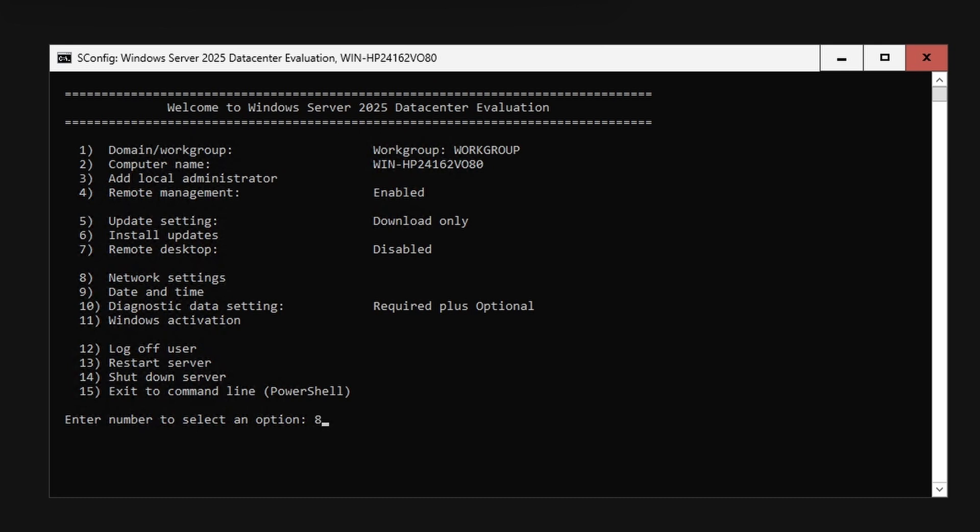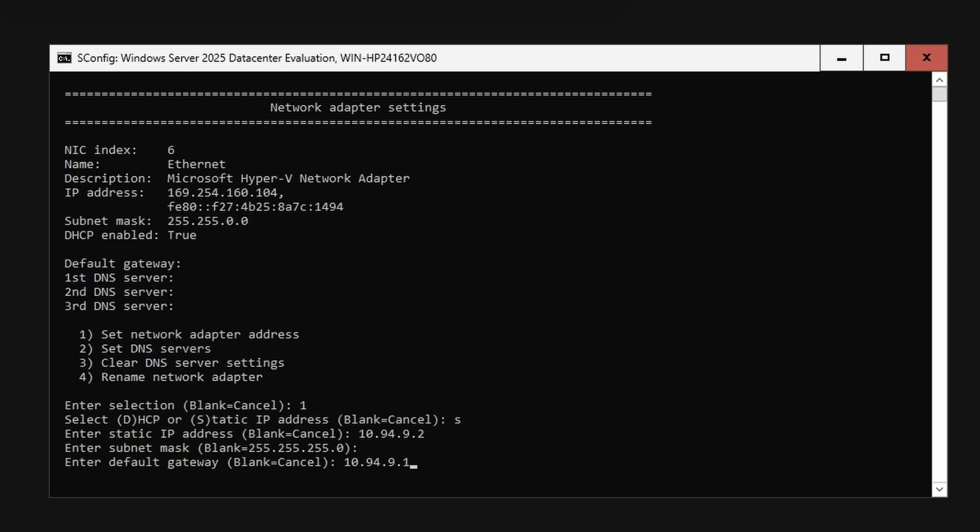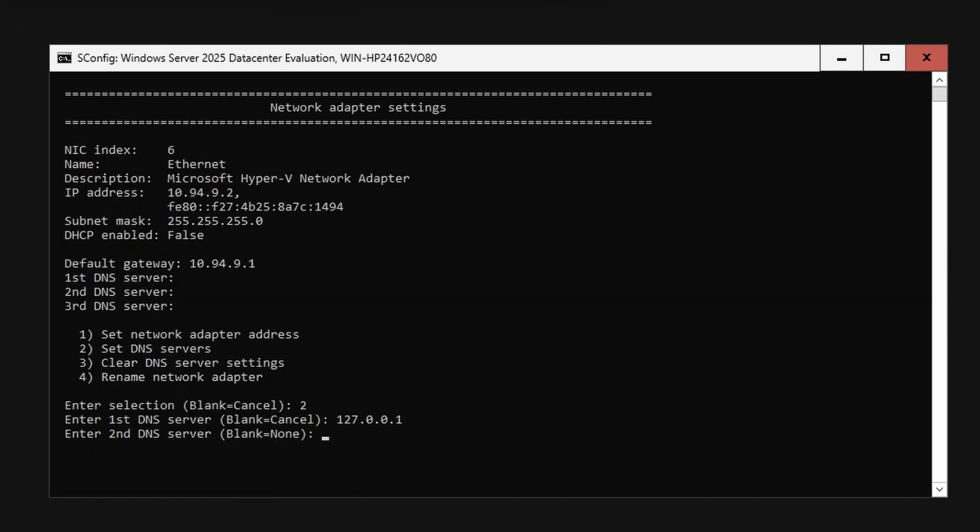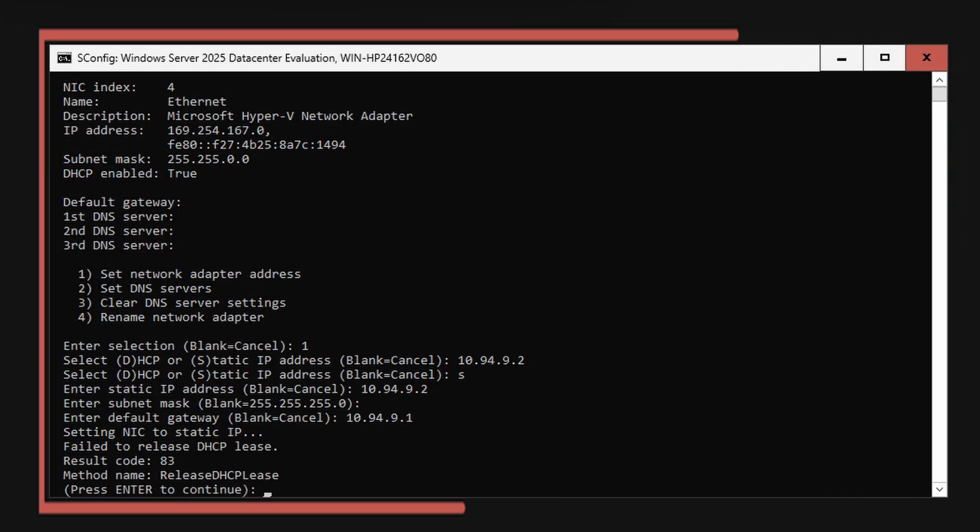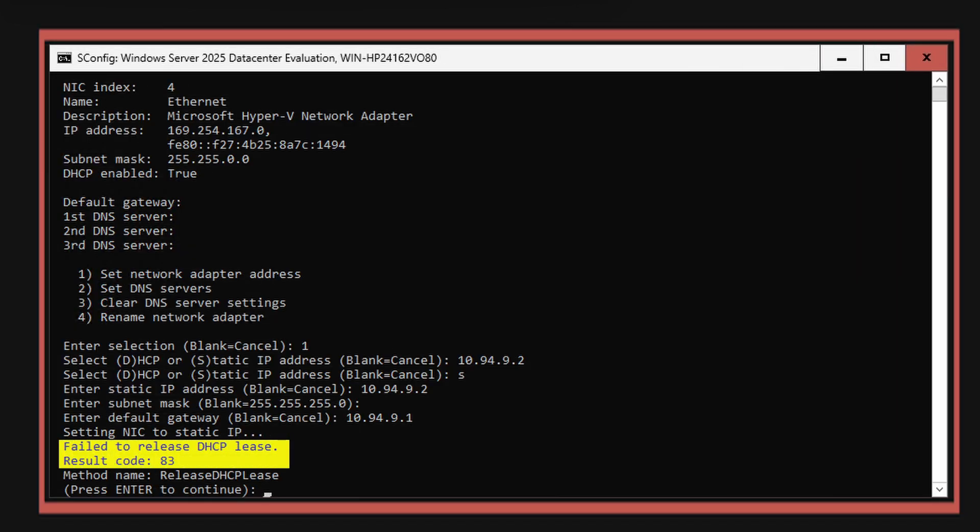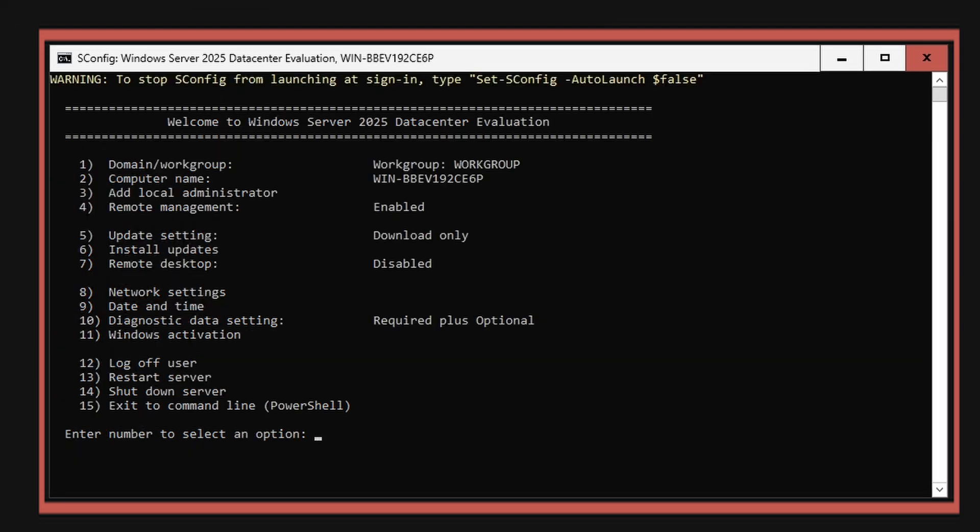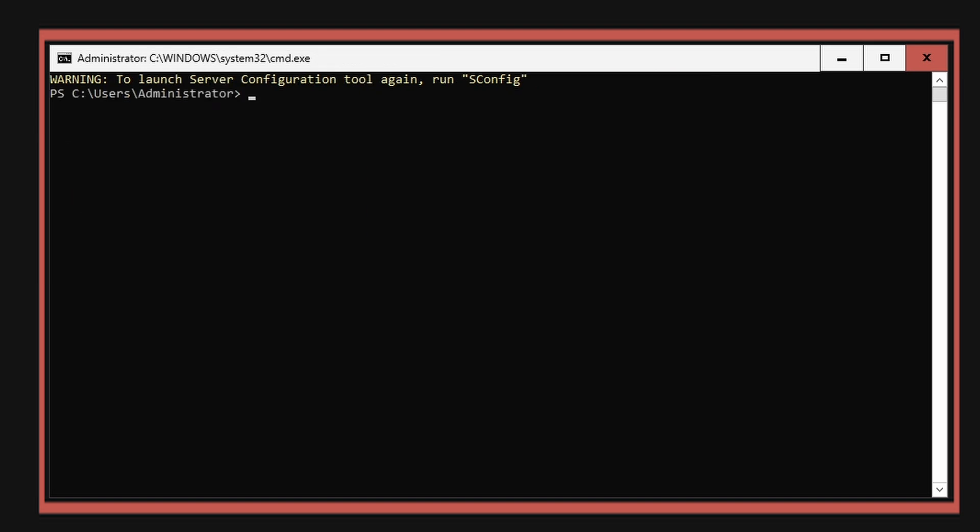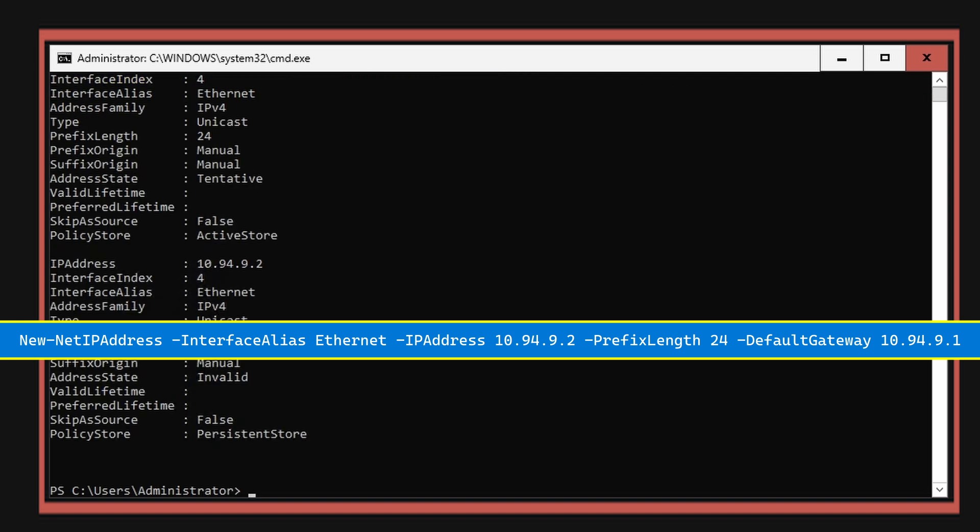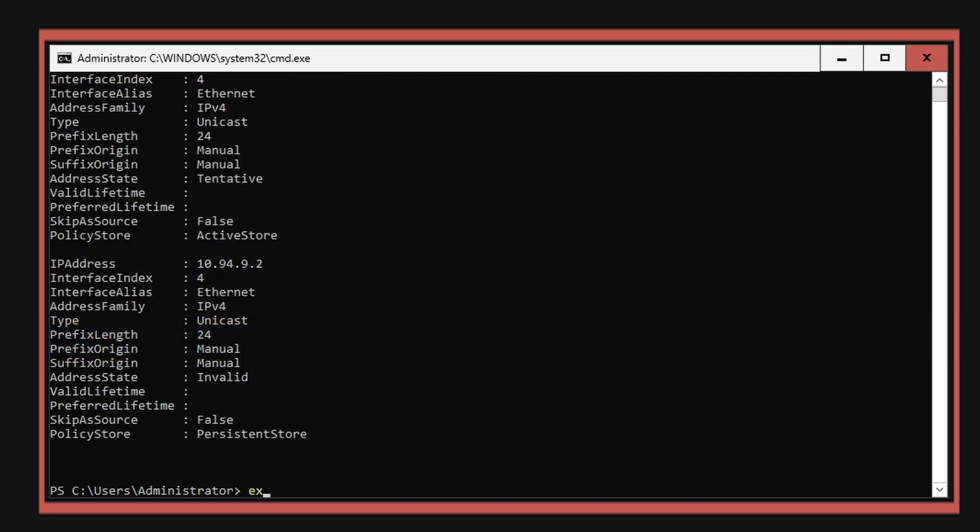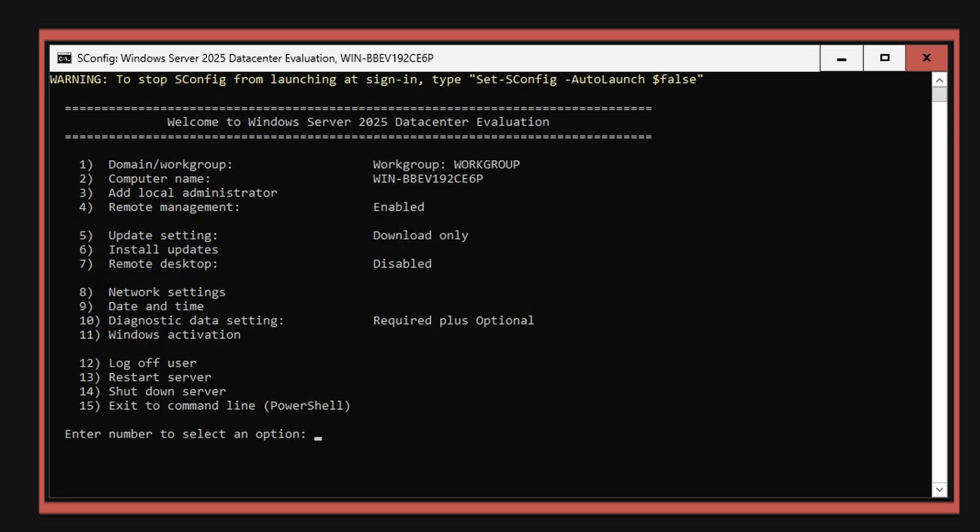Select option 8 to set the IP address. Sometimes you may see the error fail to release the DHCP lease result code 83. Hit enter to continue and select option 15 to exit to PowerShell. Set the IP address using the New-NetIPAddress commandlet. Type exit to go back to SConfig.